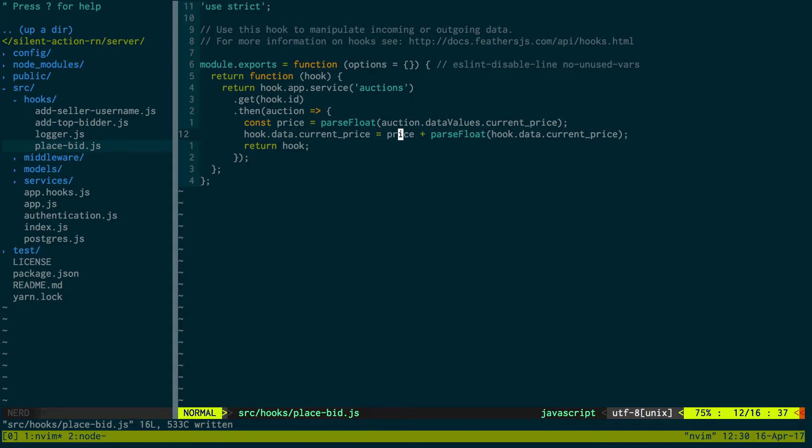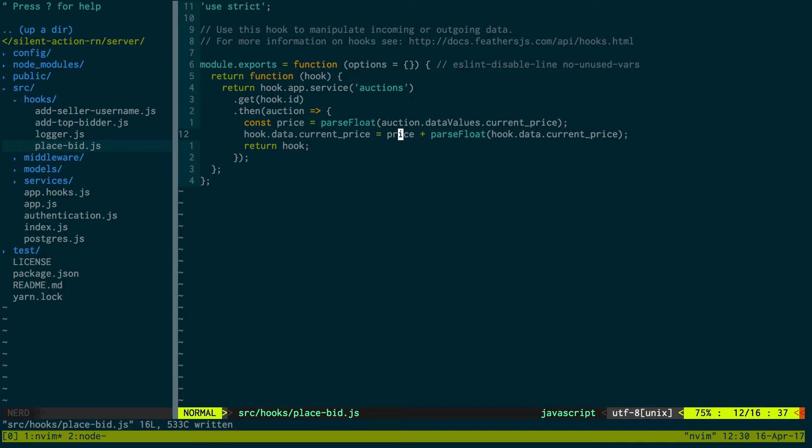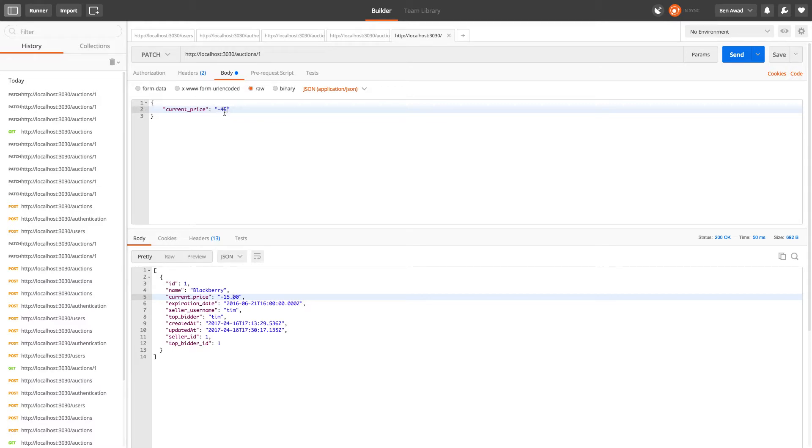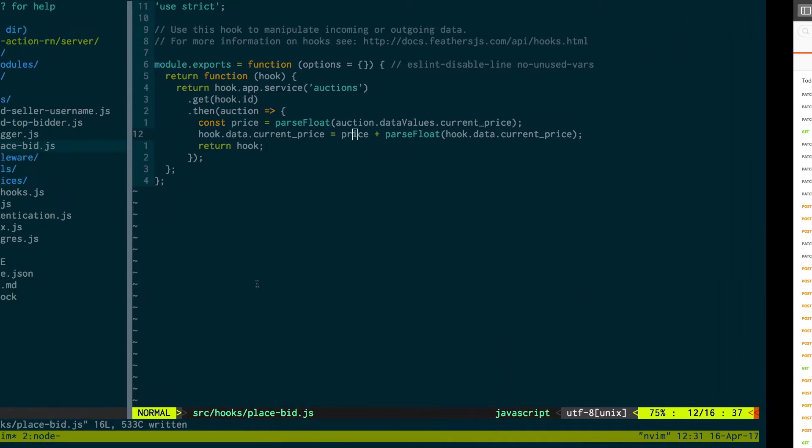We can place that logic here as we can say we only want to update the bid if it's greater than zero. So we can either throw an error if we want to, or we can pretend it's zero. I think it makes more sense to throw an error.